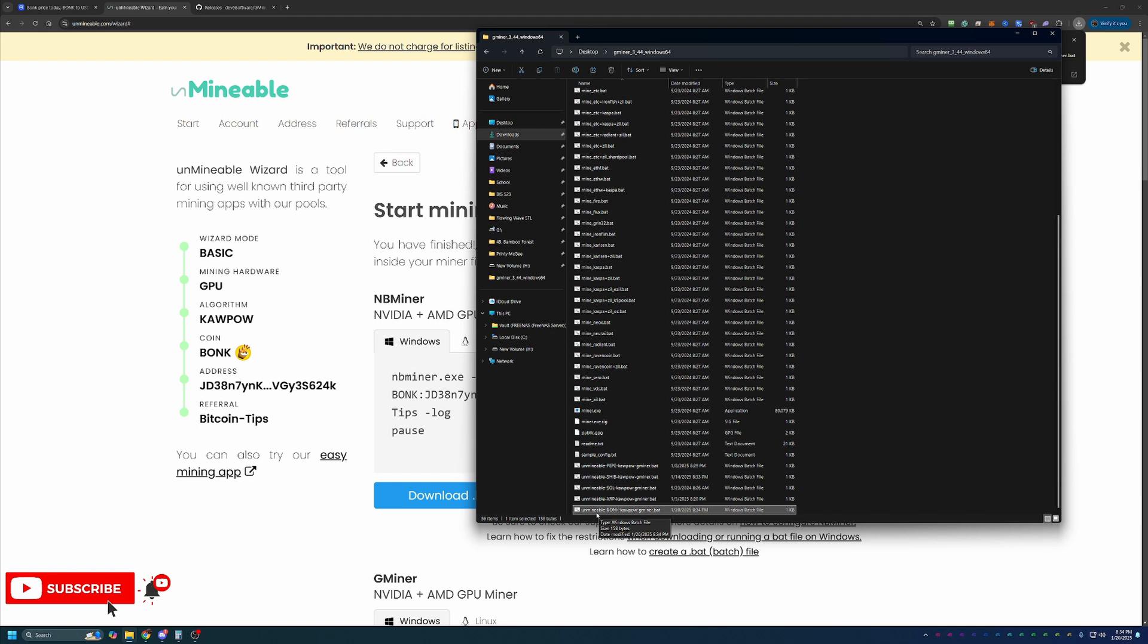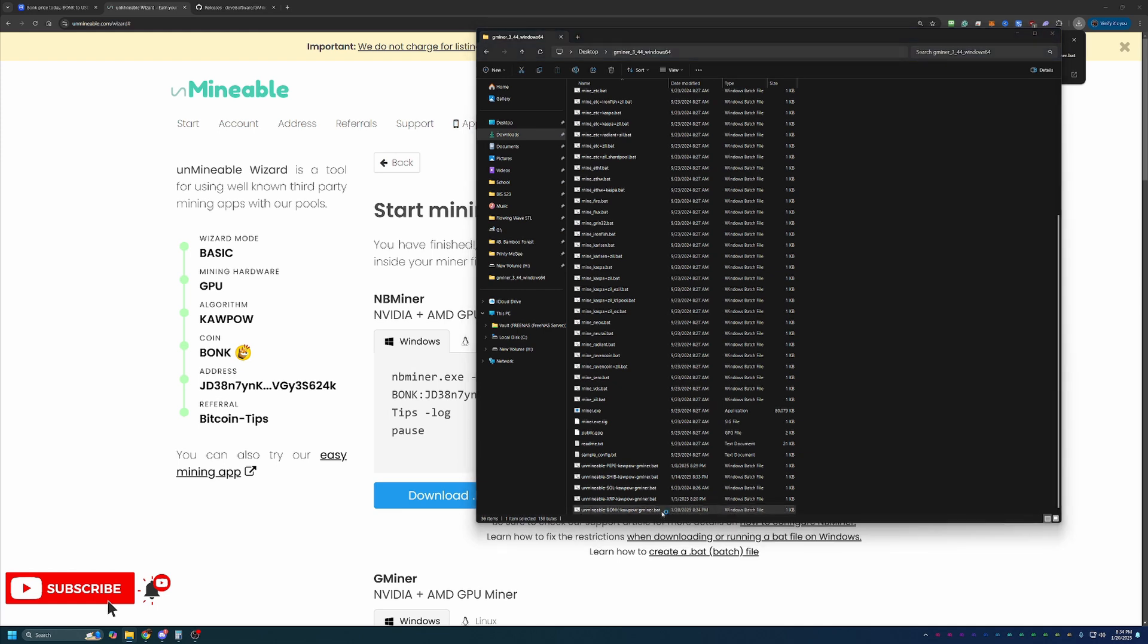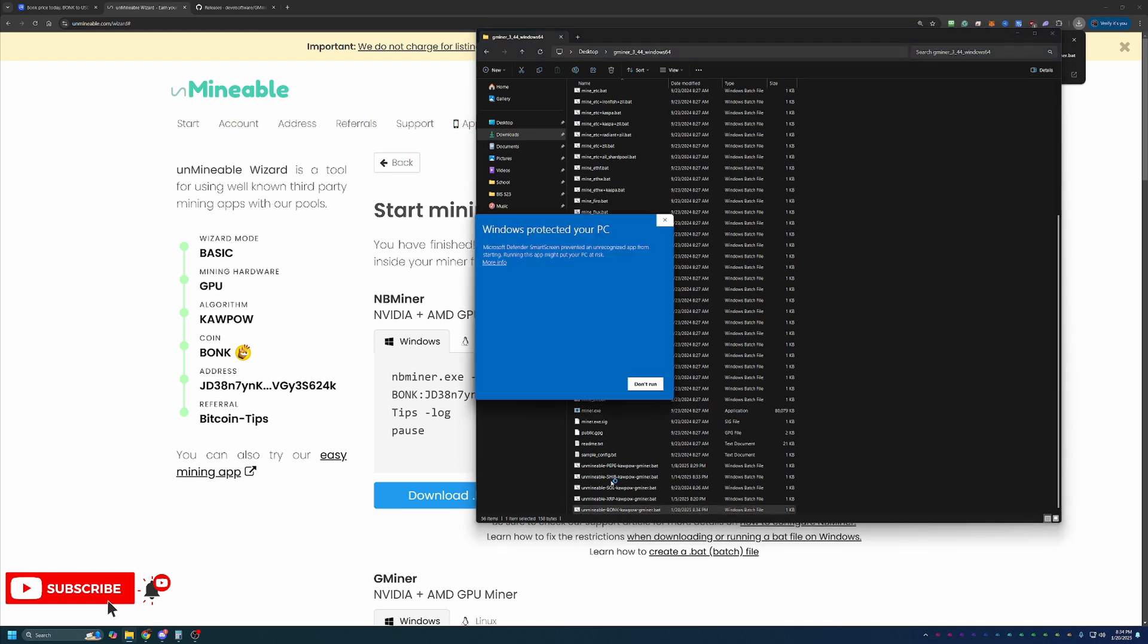So as you can see here, I have Unminable, Bonk, Kapow, Gminer, dot bat. At this point, all you have to do to get started is double click this and it will launch.